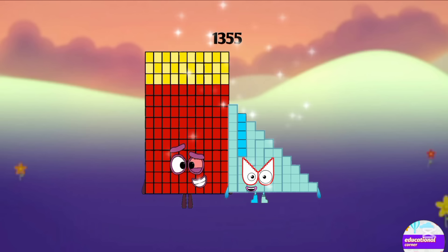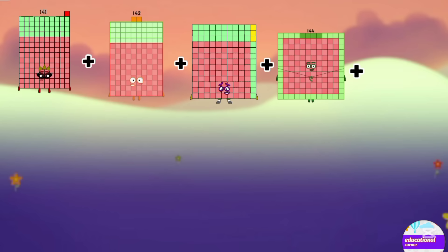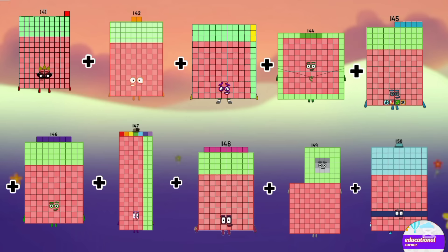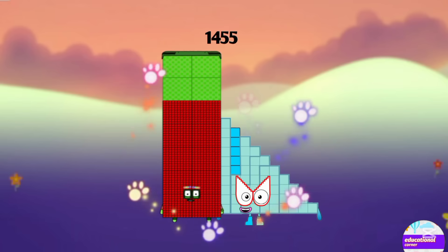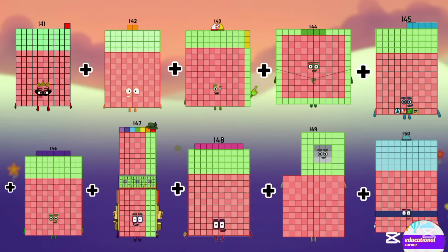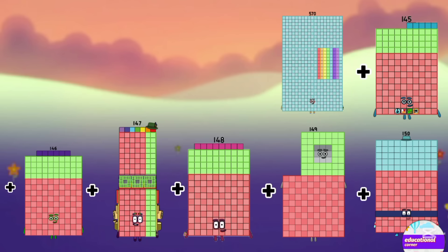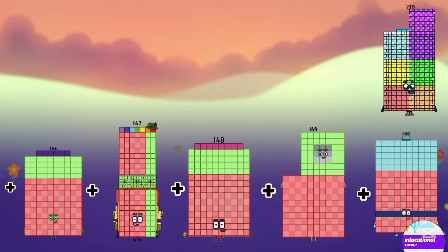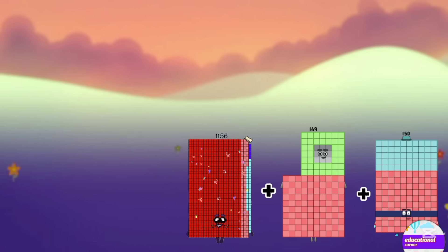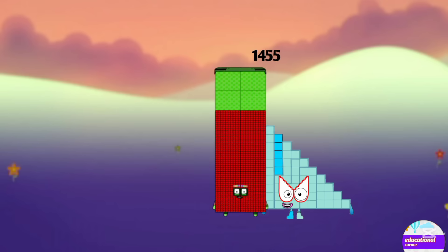The next numbers are: 141, 142, 143, 144, 145, 146, 147, 148, 149, 150. The answer is 1455. Let's repeat again — add these numbers: 283, 426, 577, 715, 861, 1008, 1150, 1305, 1455.